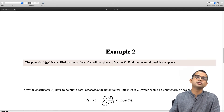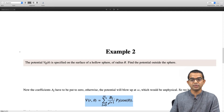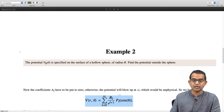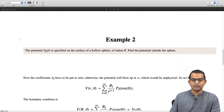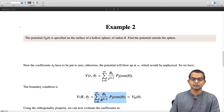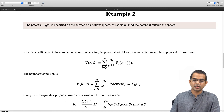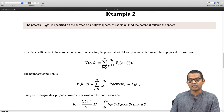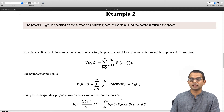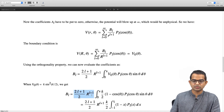For the potential to vanish at large r, all A_l coefficients must be zero in our expansion, leaving only terms with B_l divided by r^(l+1). Fitting this to the boundary condition at small r equal to capital R — where the expansion must equal v-naught of theta — and invoking orthogonality again, the coefficients B_l are given by (2l+1)/(2R^(l+1)) times the integral from 0 to pi of v-naught(theta) P_l(cos theta) sin theta d-theta.